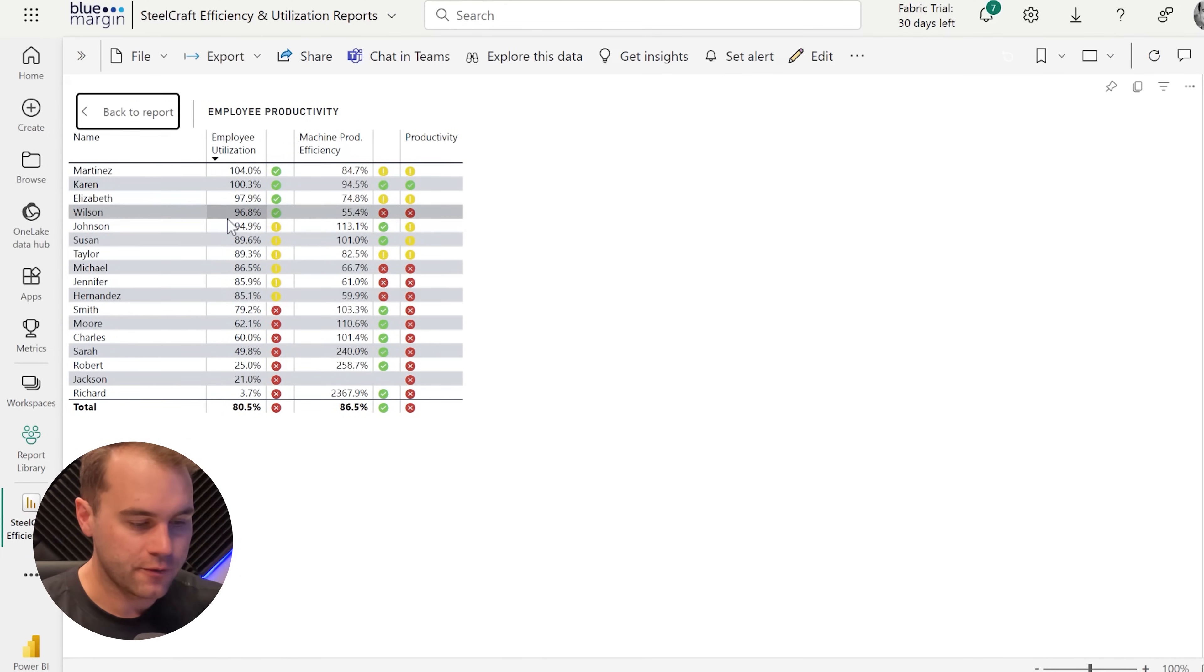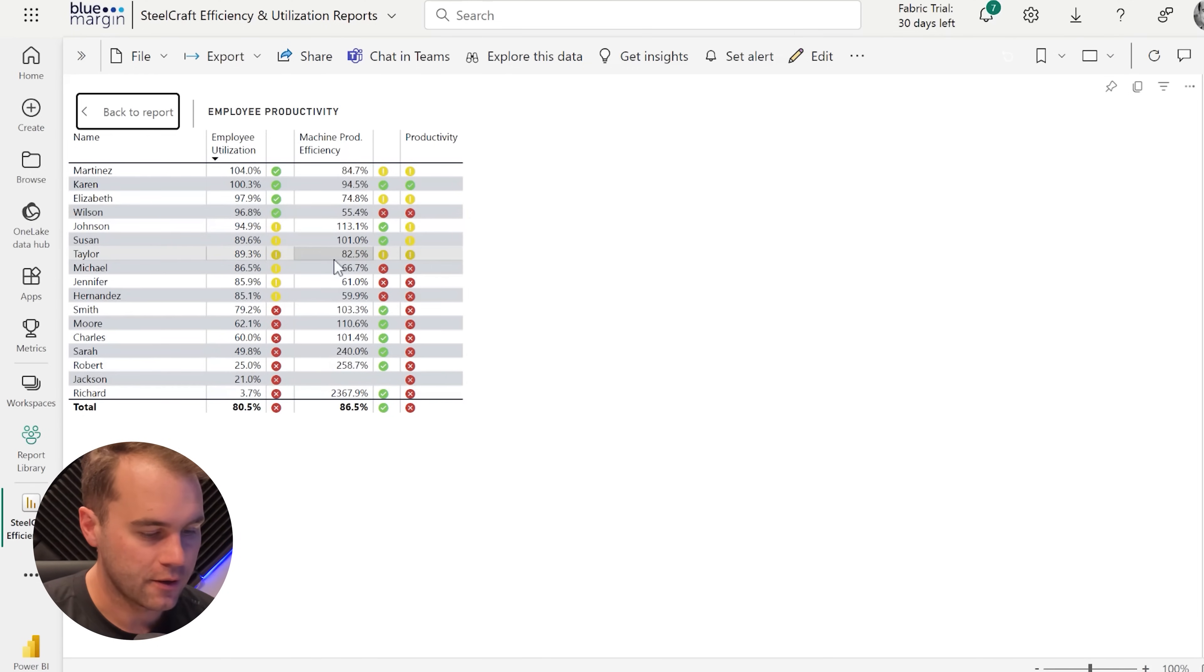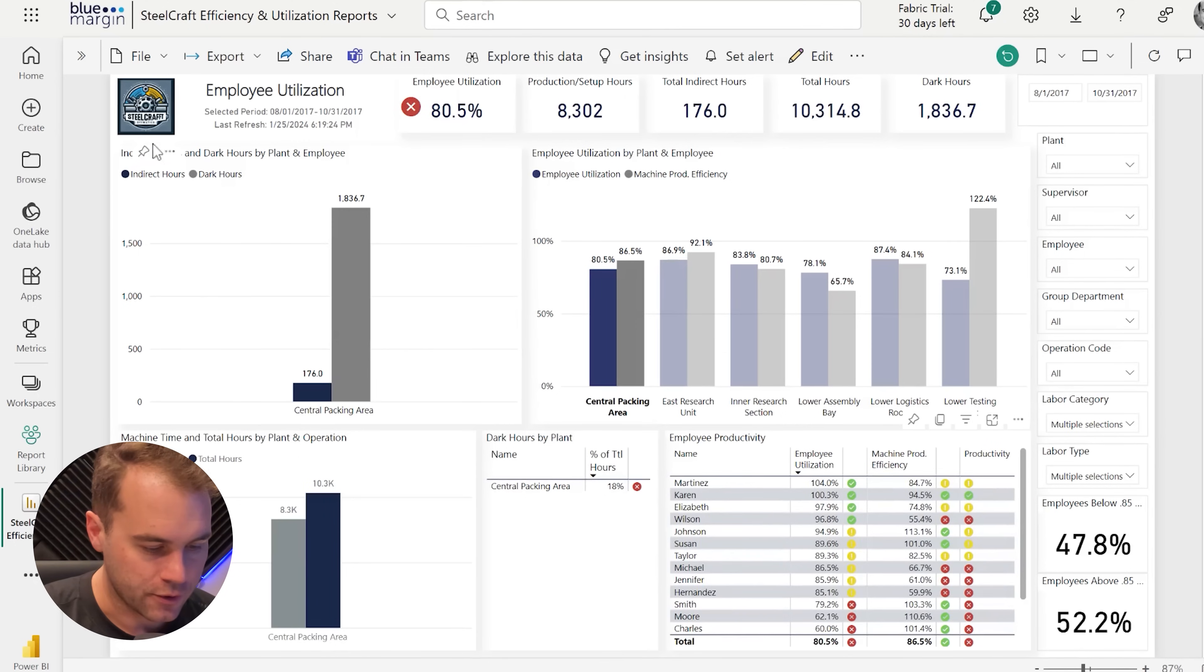Now, with it full screen, we can really get a bead on who is underperforming and who we may need to take action on or focus on, or figure out what's going on and why they haven't had the utilization that we expect. We can go back to the report.